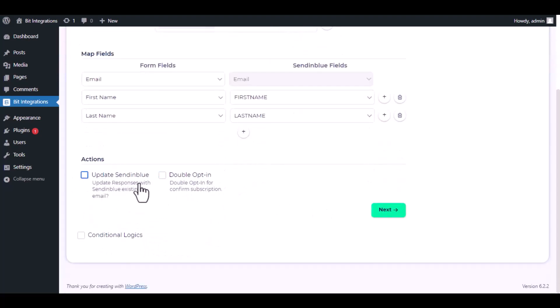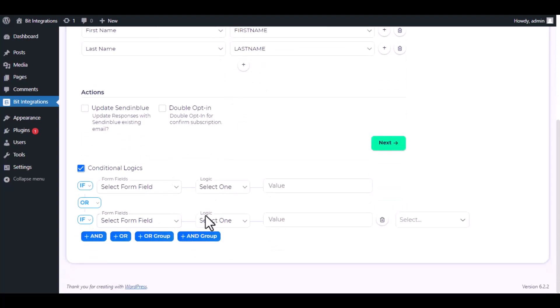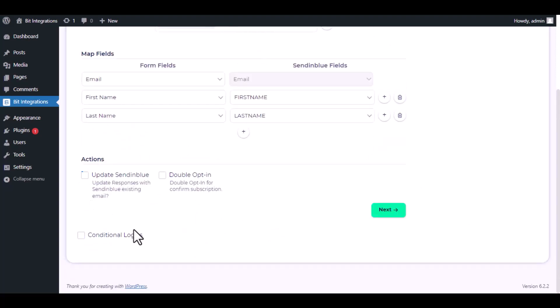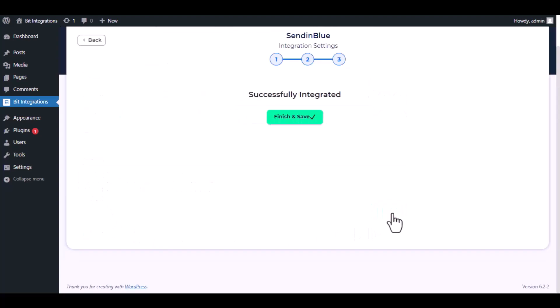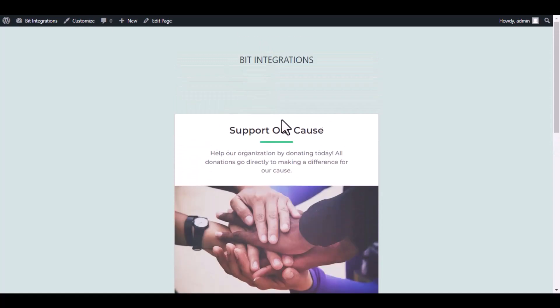Here are several advanced features available for you to utilize according to your specific requirements. Here is the conditional logic. You can use it if you want. If the condition matches, then the data will be sent to Sendinblue. Then click next. Now save the integration. Now go to your donation page.